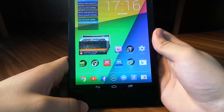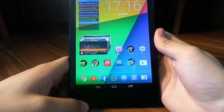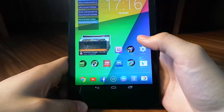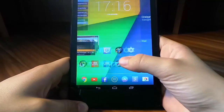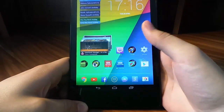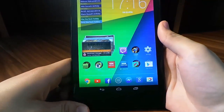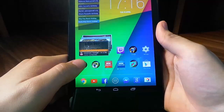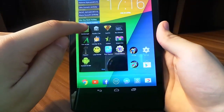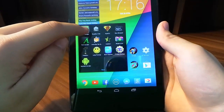Hi guys, it's Drifter here and today I'm going to be showing you a video of top root apps for Android. Let's go into the first app.